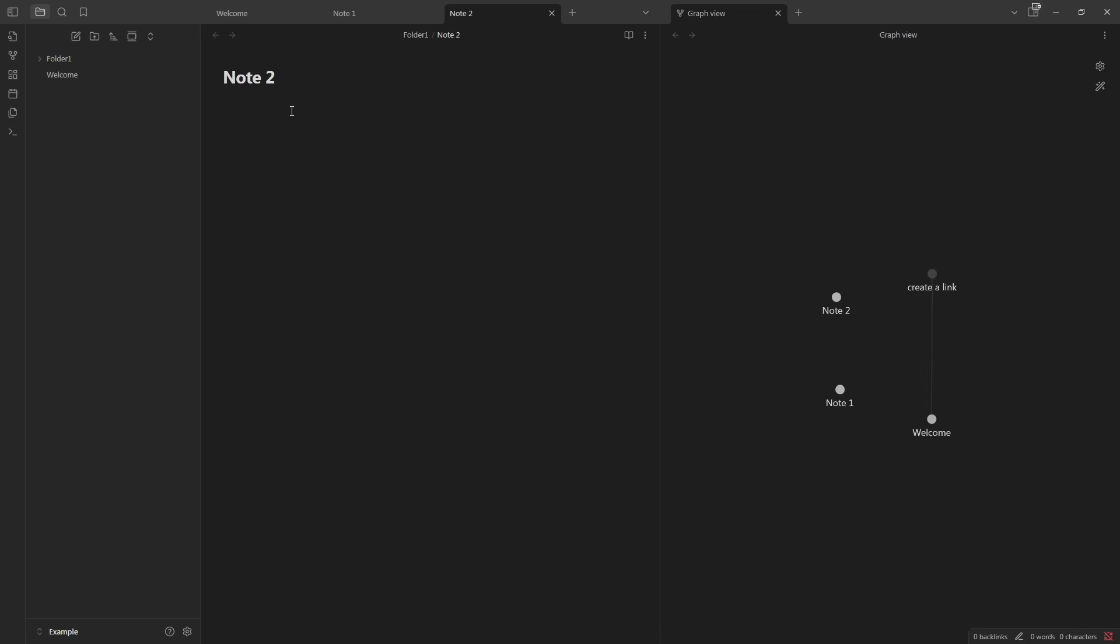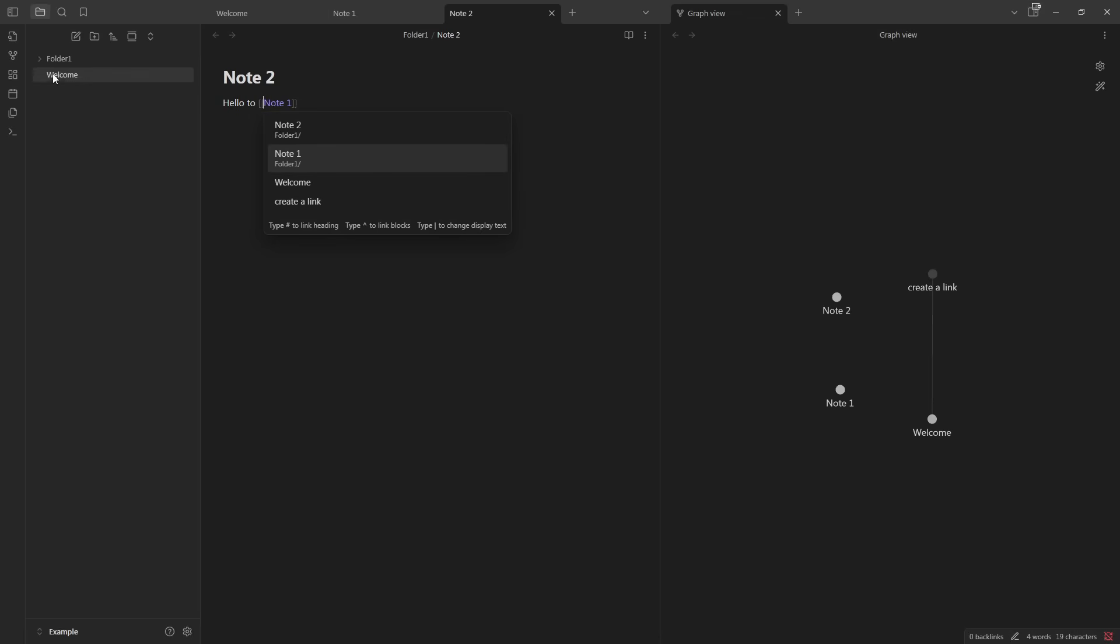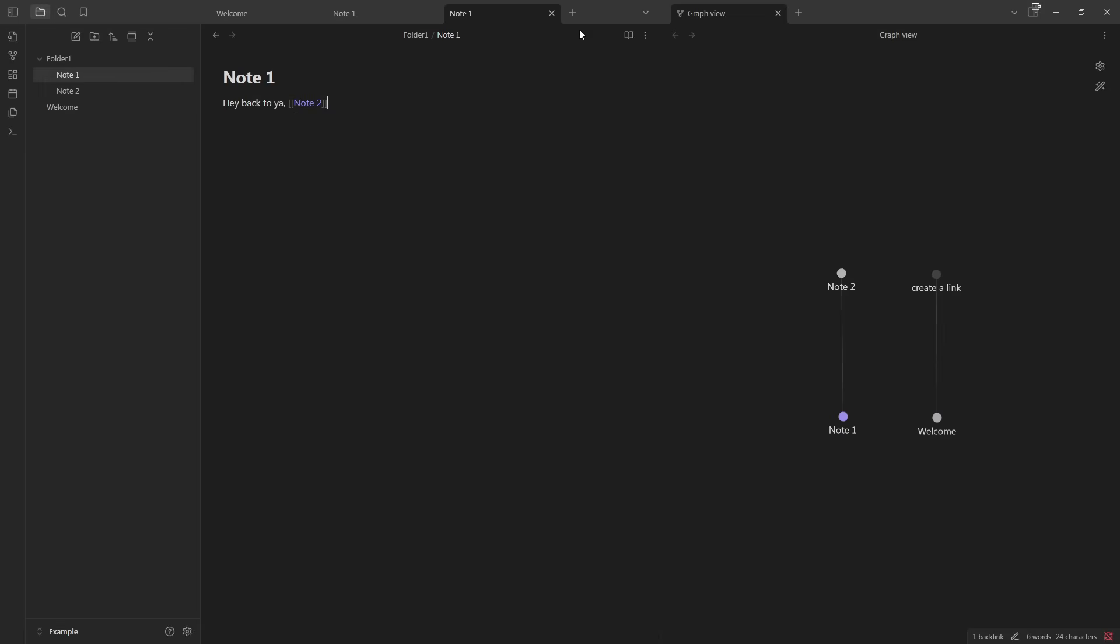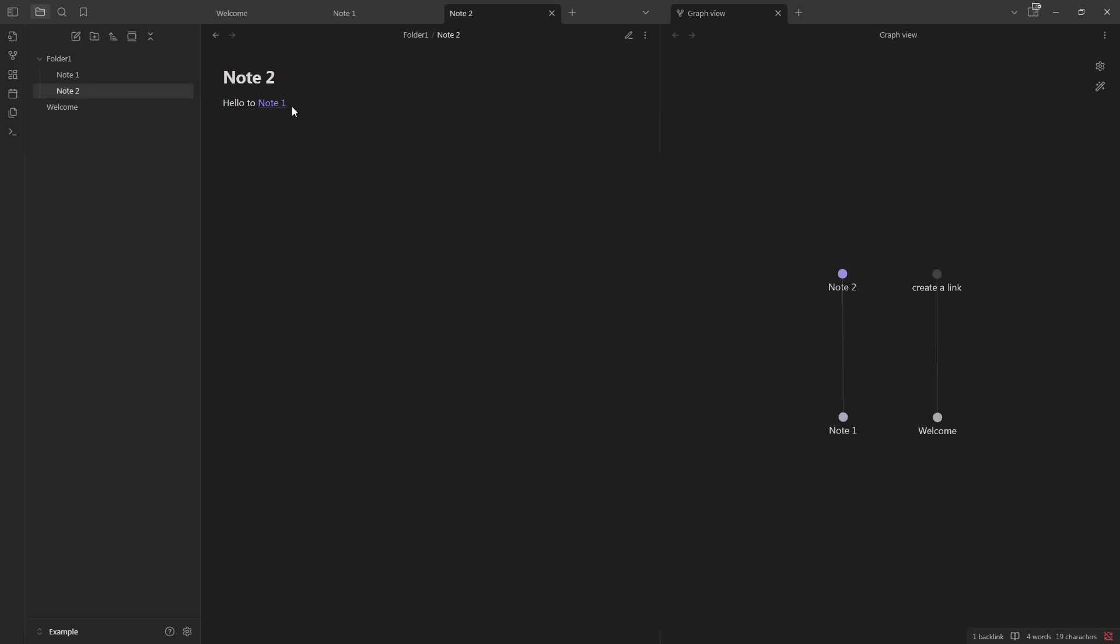And on Note 2, we'll say hello to Note 1. We'll put Note 1, double brackets. We'll go back to our Note 1, and we'll say, hey, back to ya, Note 2. Double brackets. We'll go up here. We'll switch from Editing Mode into Reading Mode. And just like that, our notes are linked and connected.